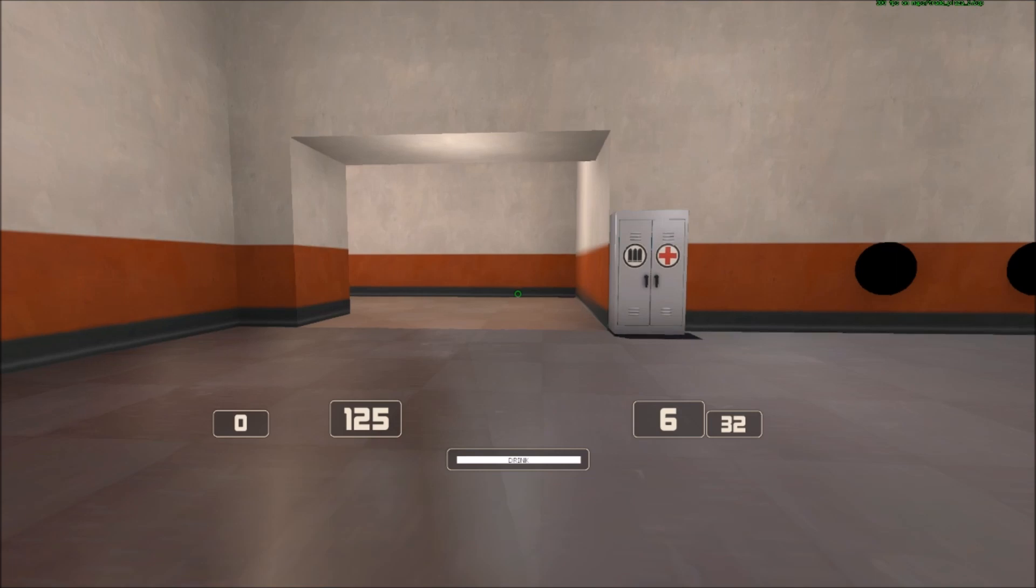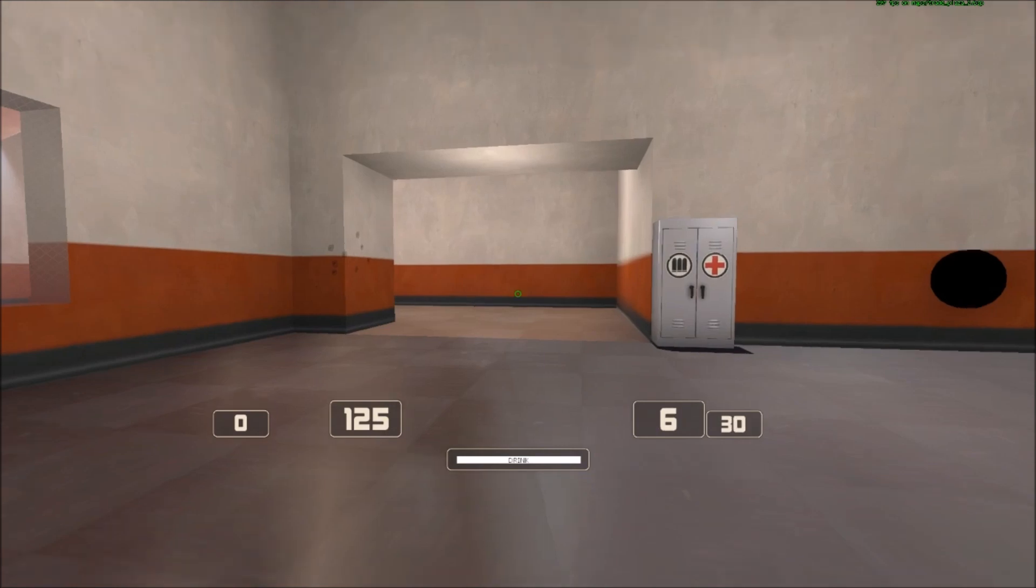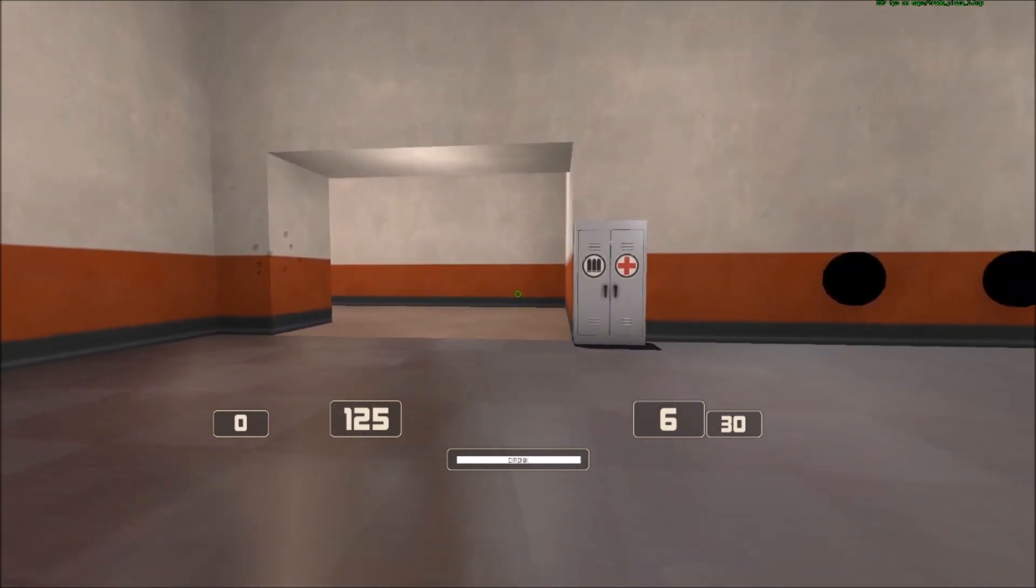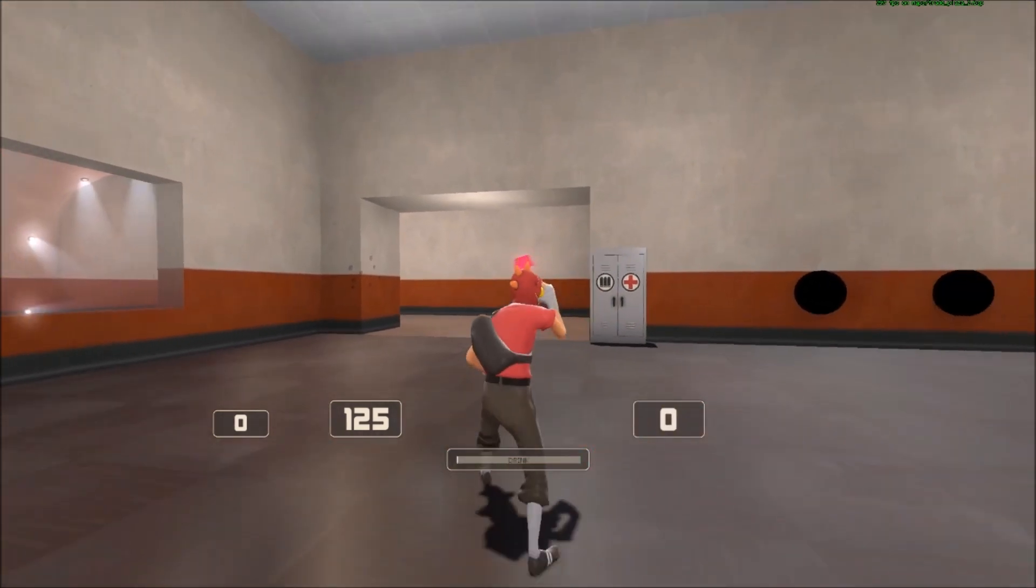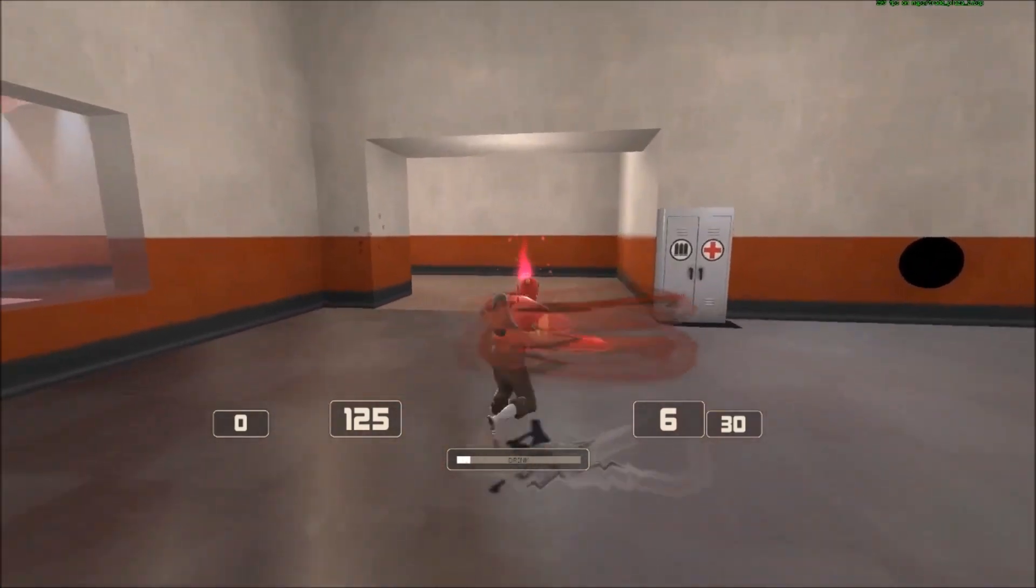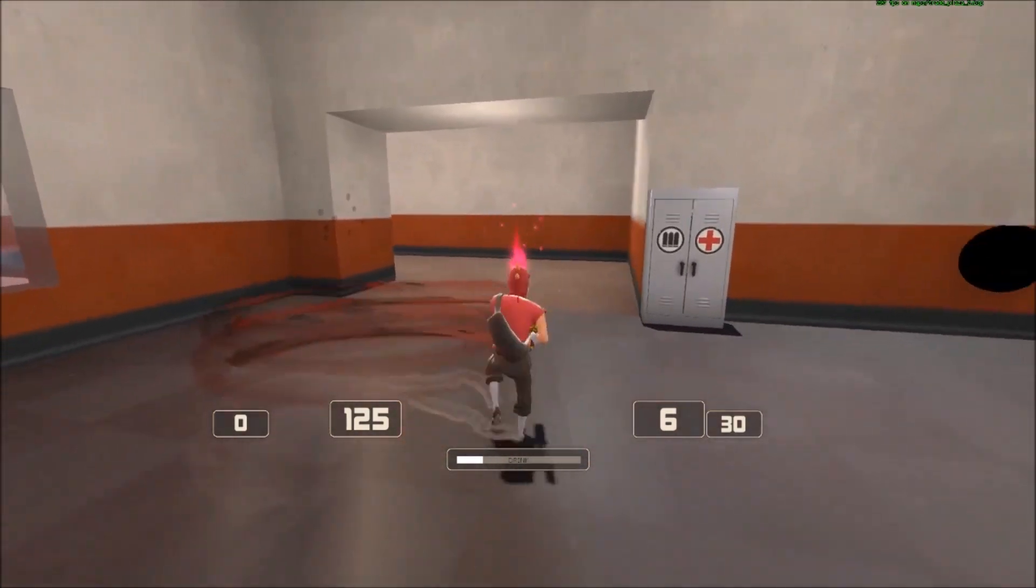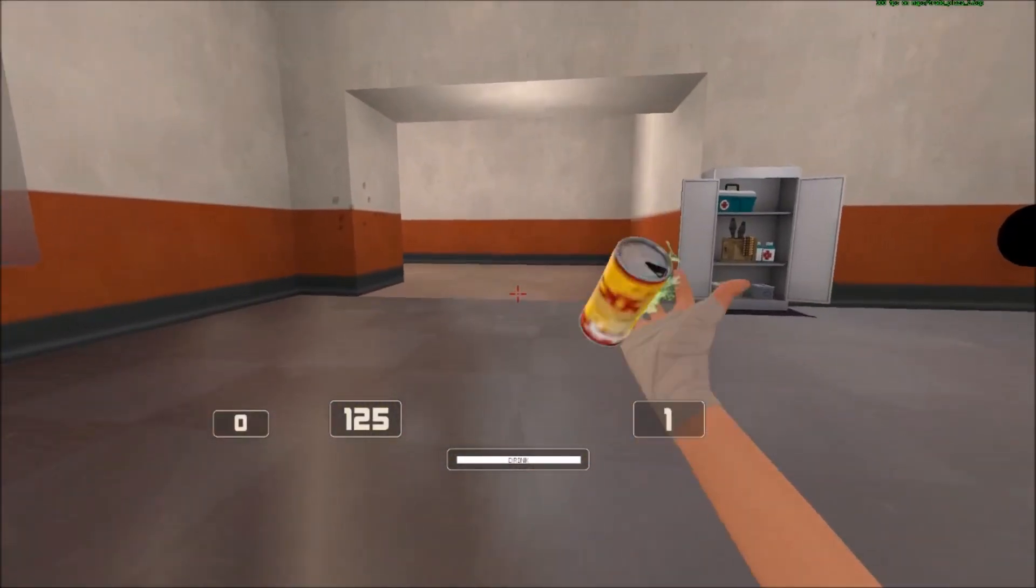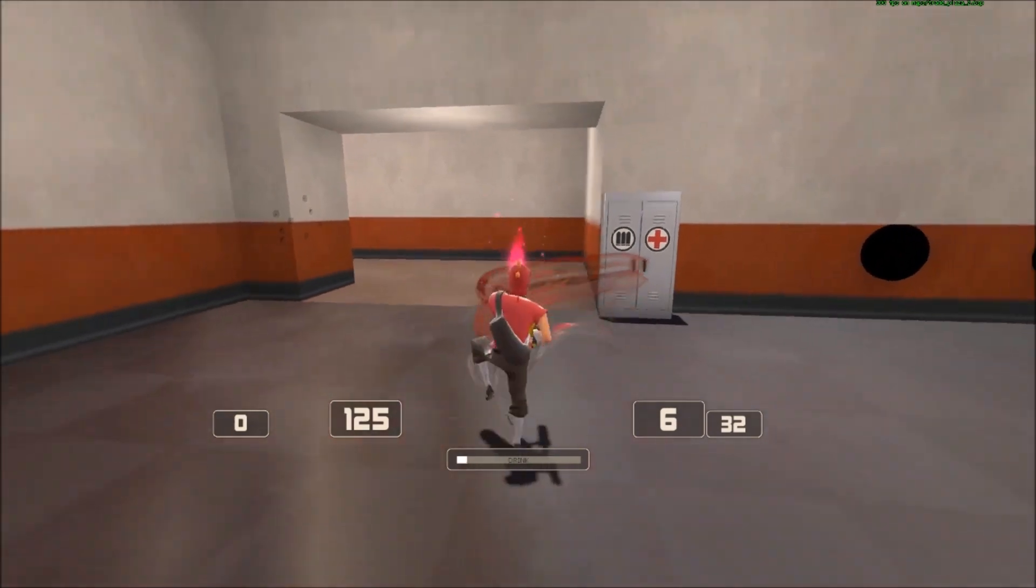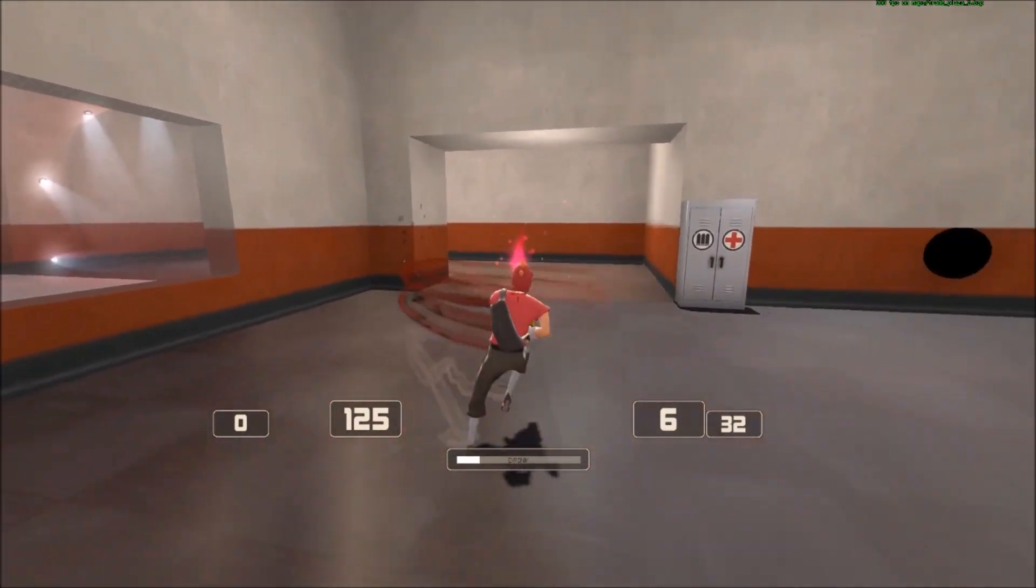On the right-hand side is your ammo. Obviously, the six is how much is in your current clip. Whereas the number there, the 30, is how much ammo you've got in total. And the bar in the middle is there if you've got something that is a consumable. So, obviously, I've got the bonk here. If I drink it, I can run around. And you can see that bar has depleted. And then it slowly recharges. And it's fully recharged there when I go into the cabinet. And that works with any item that is consumable.